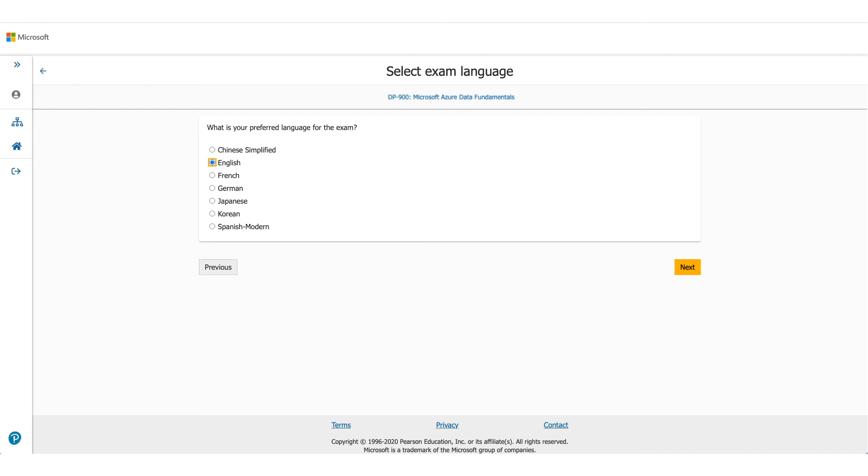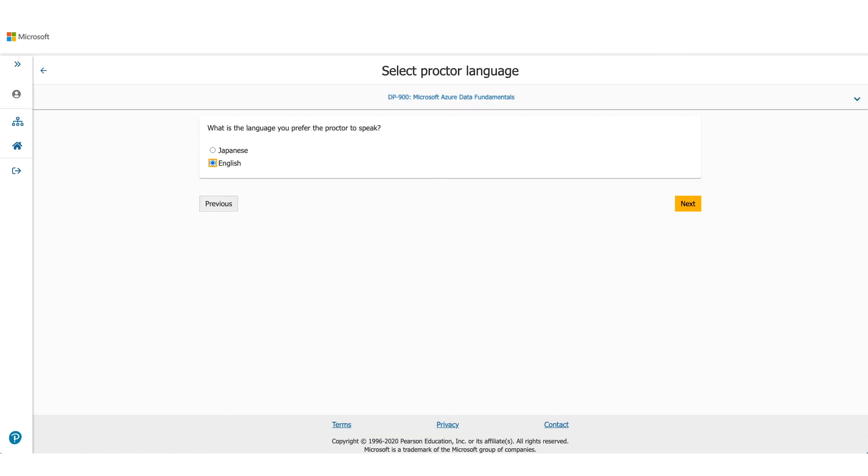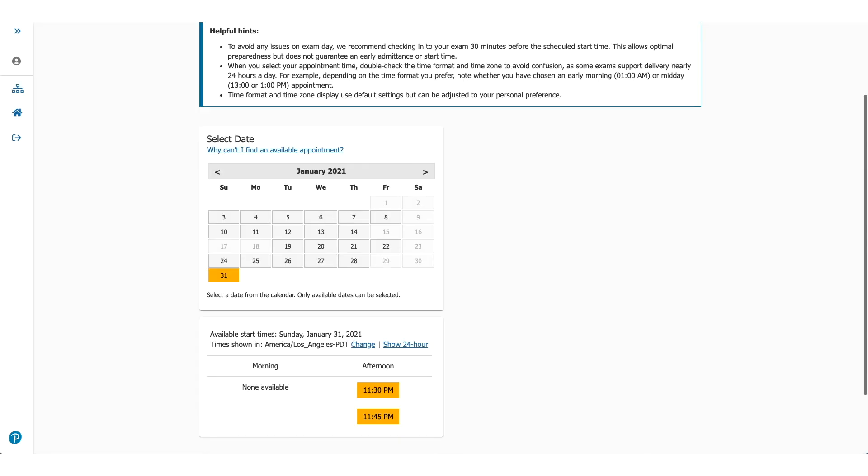On the next page, it will be asking you for the language you prefer for this exam. Choose the appropriate one and click on next. It will ask you about the language which Proctor will be speaking. It's available either in Japanese or English. Select one of them and click on next.